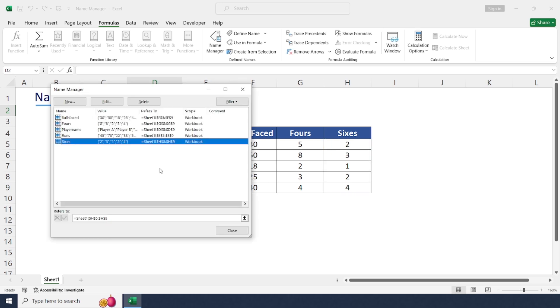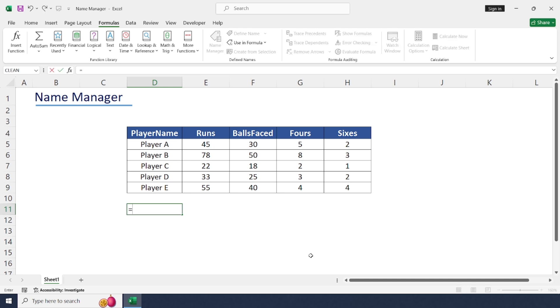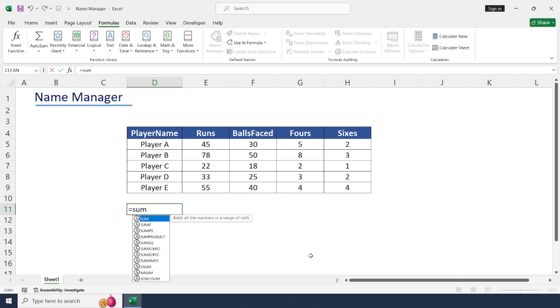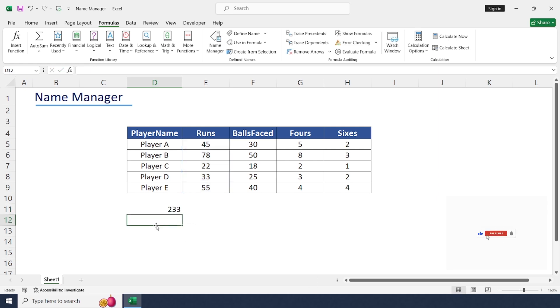Now let's use named ranges in the formula. To calculate total number of runs, we can use the SUM formula. Just type equals SUM, open bracket, runs. So when we type 'runs,' you can see this table button here to select.